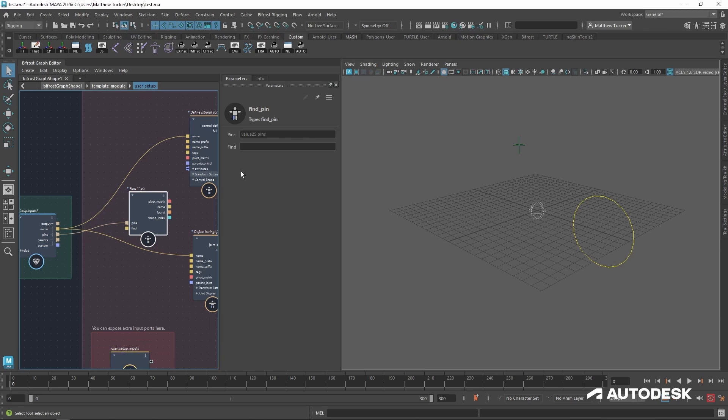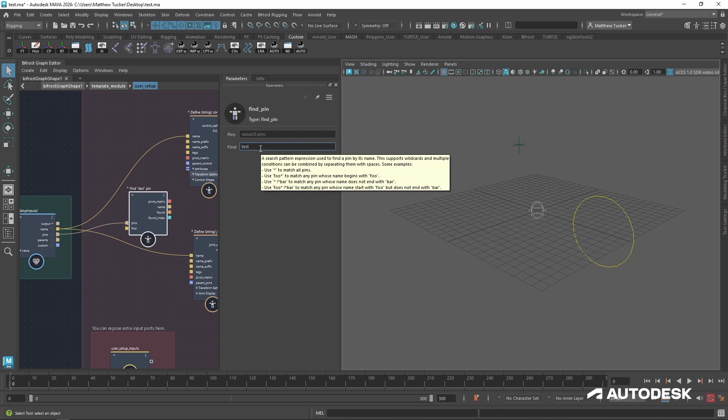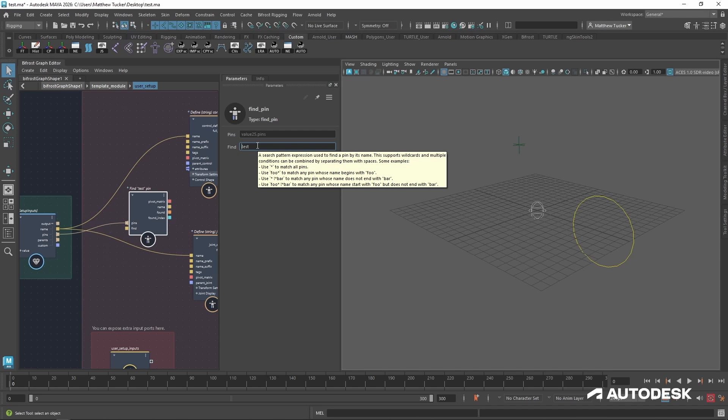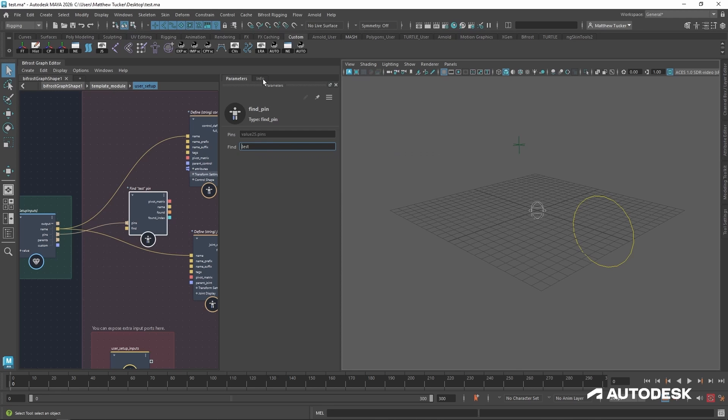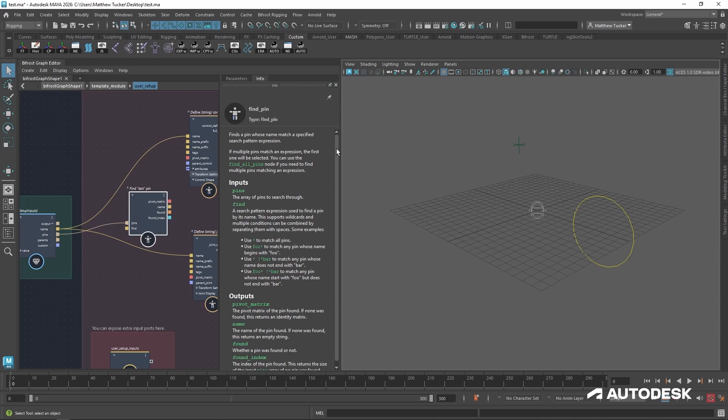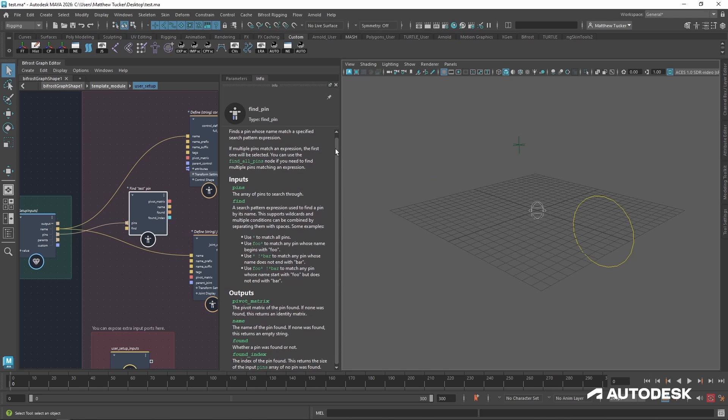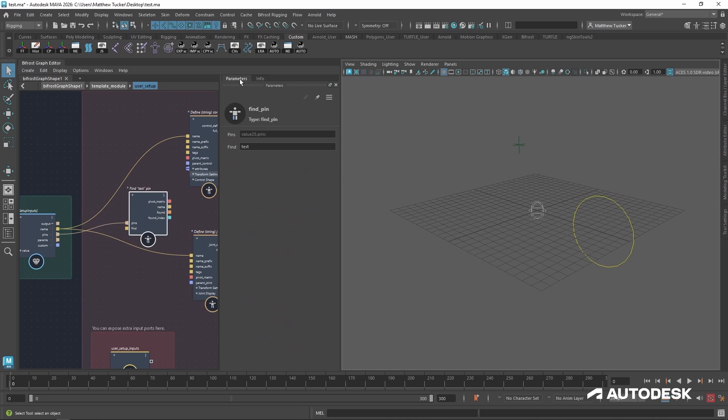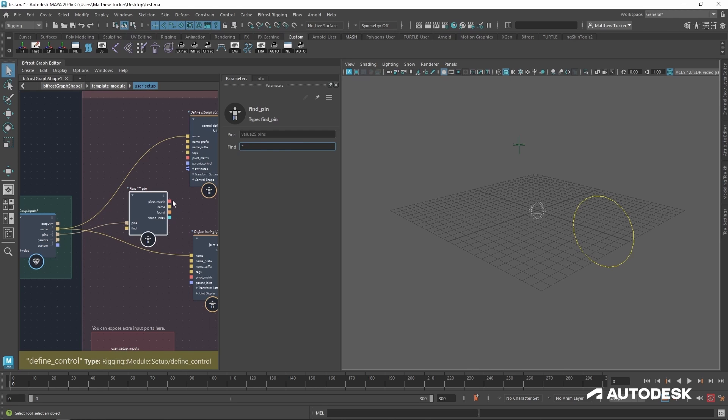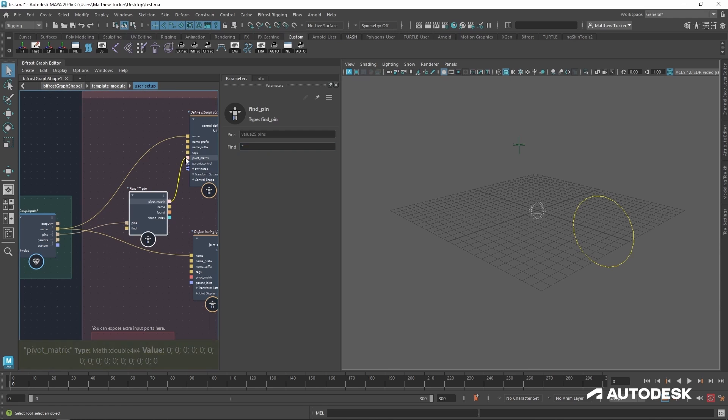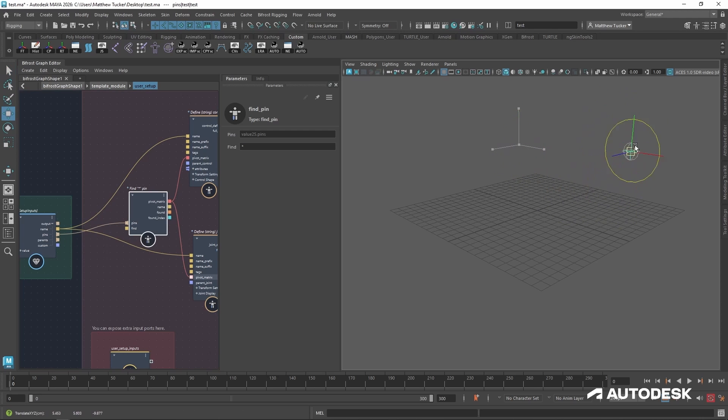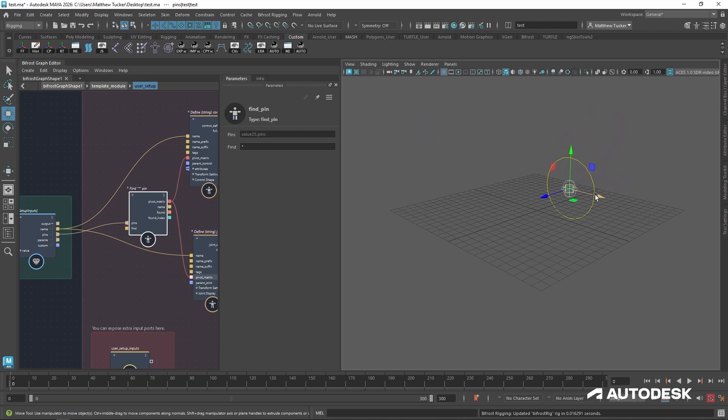Now let's plug the output pins into the input port of our find pin node. So this is going to rely based on string values. So we know the pin is called test. But this can also use commands. And if you're ever curious, you can hold your mouse over the input field and it will give you tips. Plus, if that is not enough, there is an info tab that will tell you all about the node and the options that it provides. So let's change this test to a wild card since we know there is only one pin to be found. With that found, let's plug the output pivot matrix into our control and our joint.